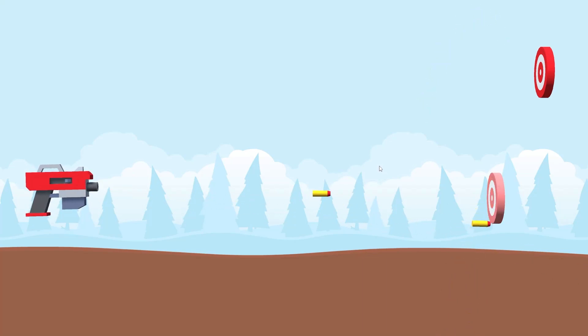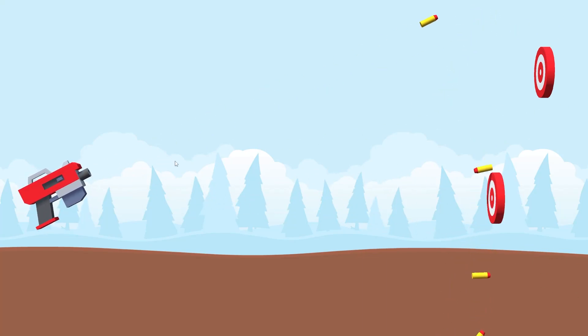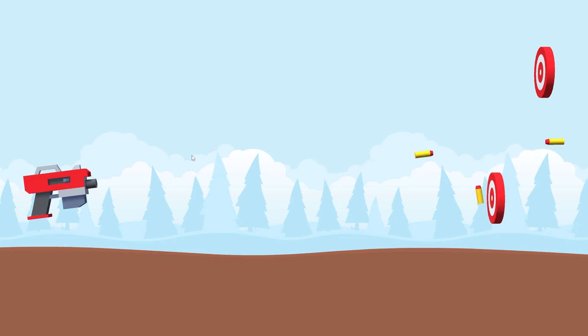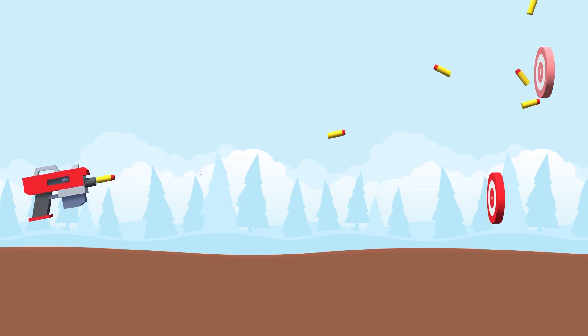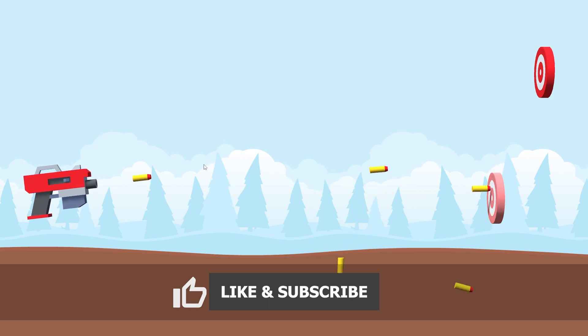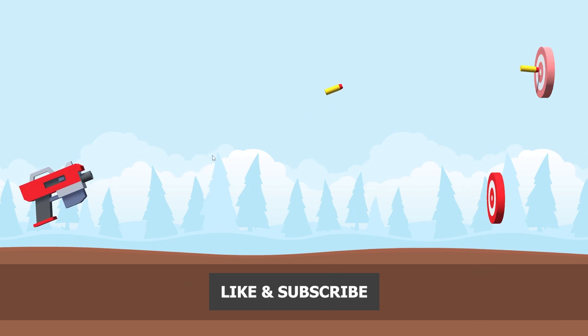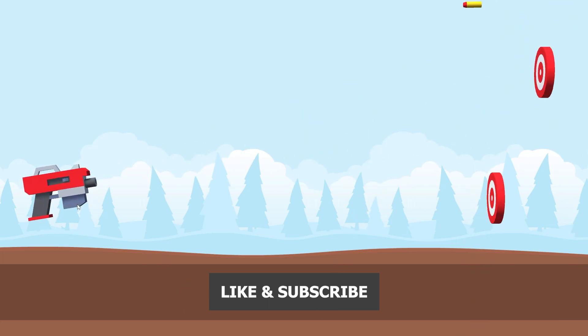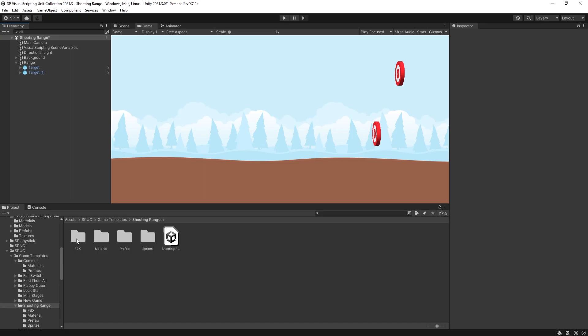In this video I'm going to make a shooting mechanic for this nerf gun and I'm also planning to make separate videos on shooting mechanics for a cannon and a bow. So if you're not yet subscribed to my channel subscribe and let's get started.